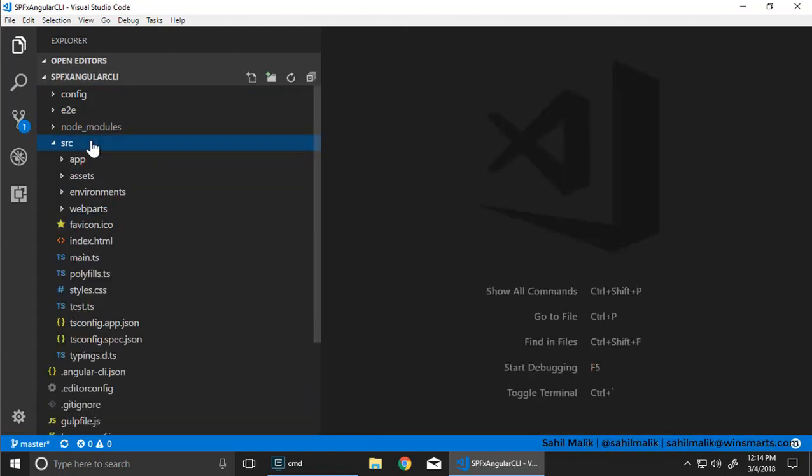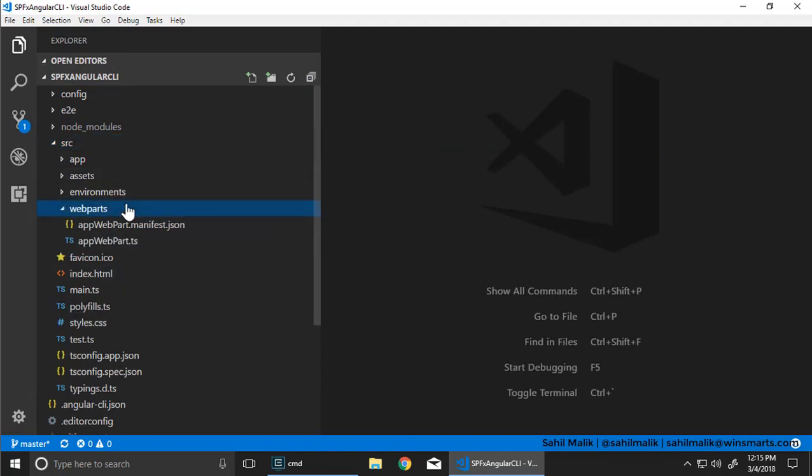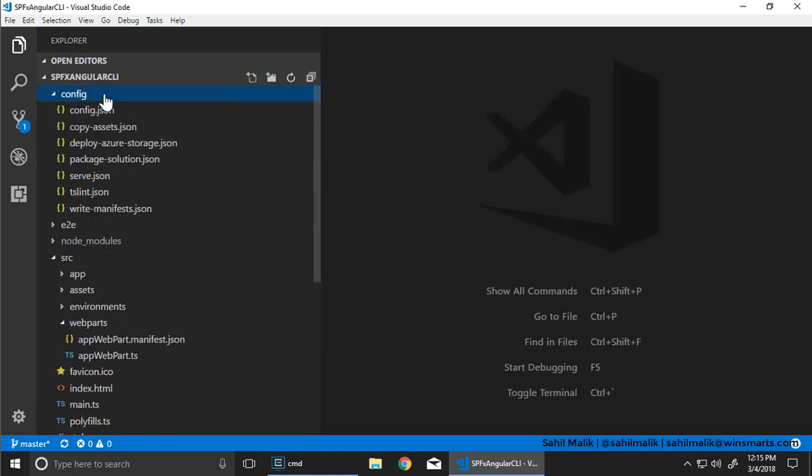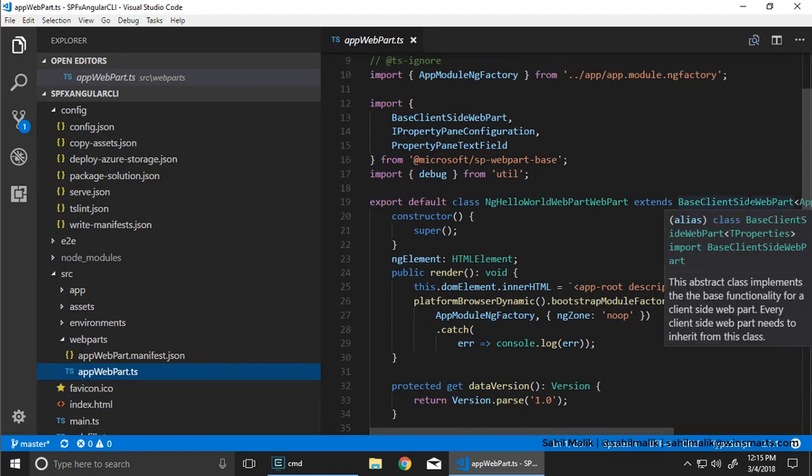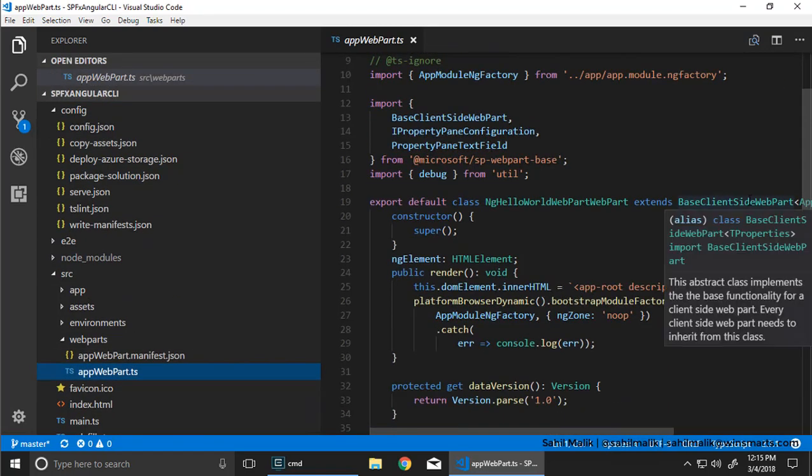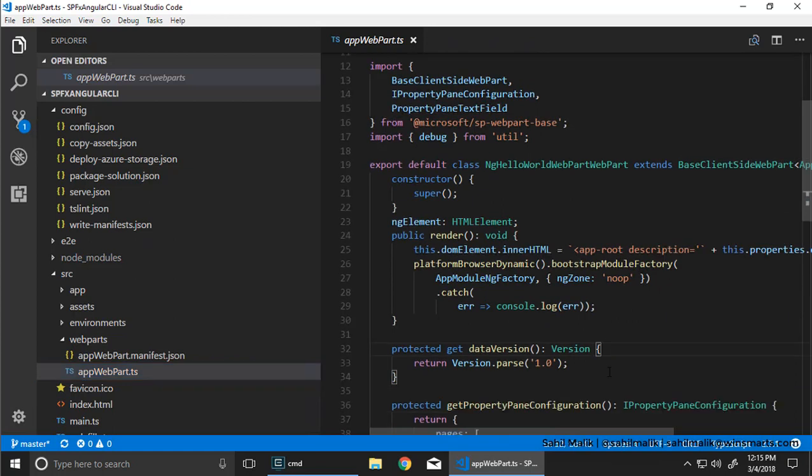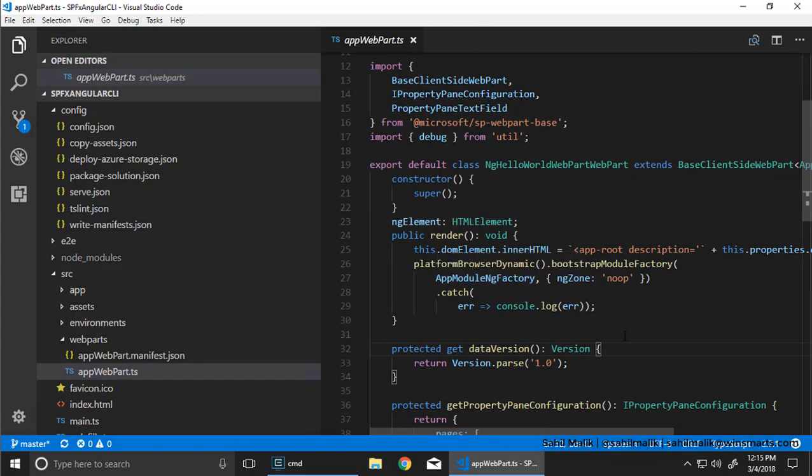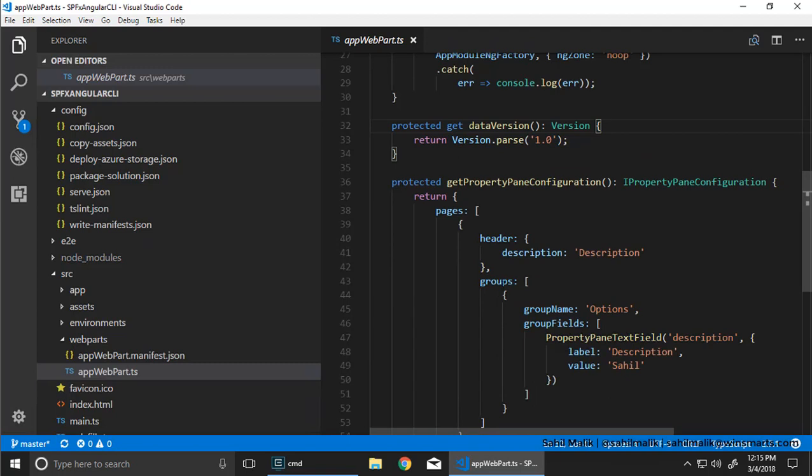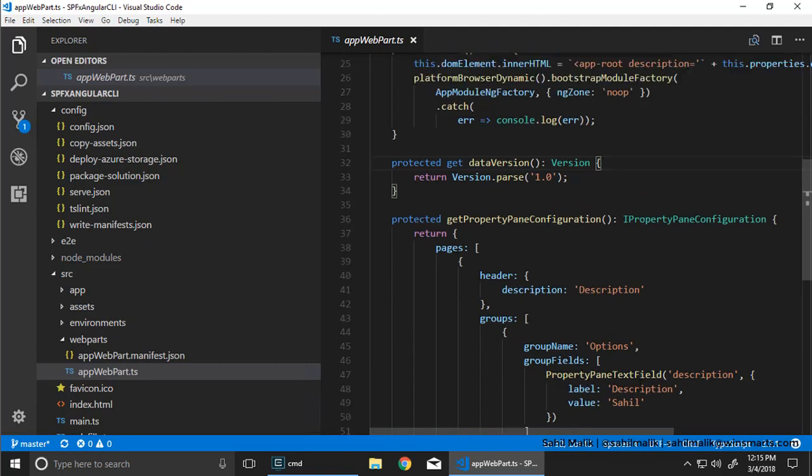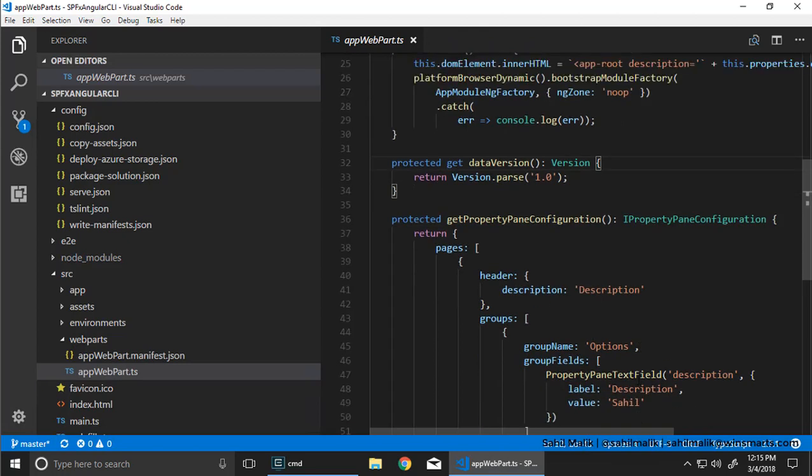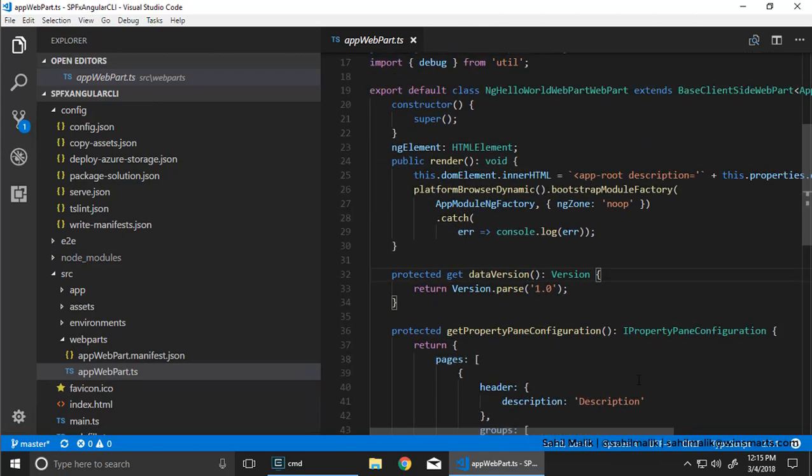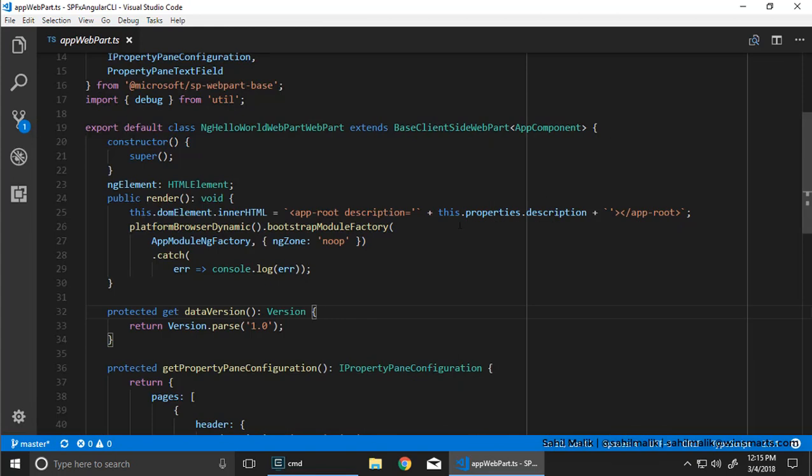In the source, this is where things get interesting. I have an entry point web part, which the config files, these are the SPFX config files. They point you to the starter web part and the starter web part inherits from base client side web part. This is basically bootstrapping an Angular app. It's using app module ng factory, so it is AOT ready and all of that. Also there is a property that it has, which is description. This description, we basically set it up as an element. The description is sent in as a property.